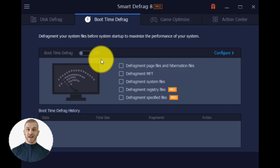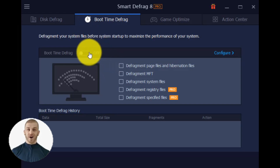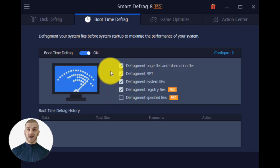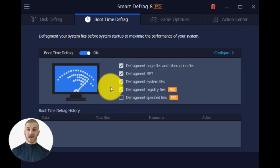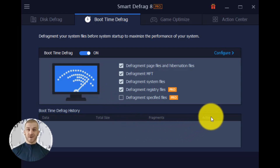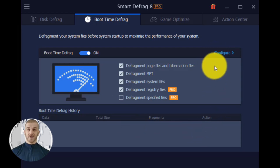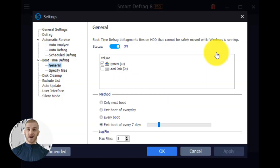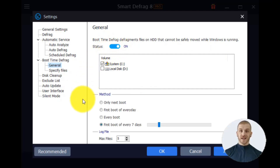Boot Time Defrag provides five features. All the choices cover files that cannot be defragmented when the system is running. Defragment Specified Files enables you to specify and defragment at Windows startup any files that might be in use and cannot be defragmented while the system is running. You can configure files for this feature by clicking Configure, which takes you to the boot time defrag options screen. Please keep in mind that SSD doesn't need defragging, so SSD is not supported by boot time defrag.